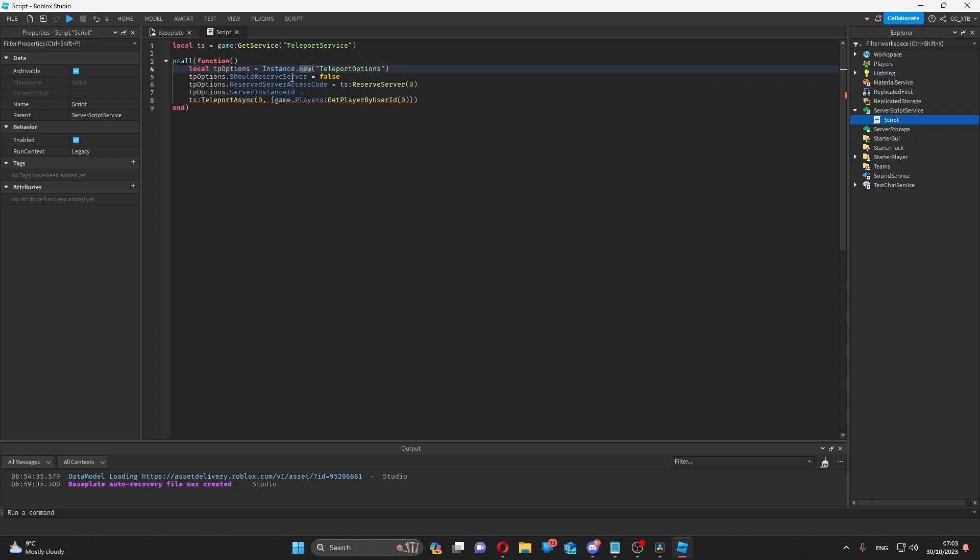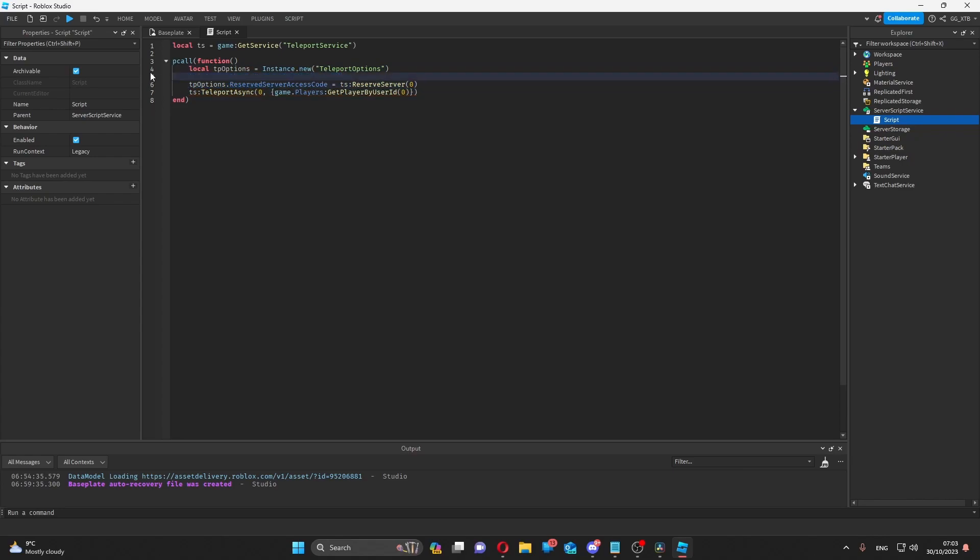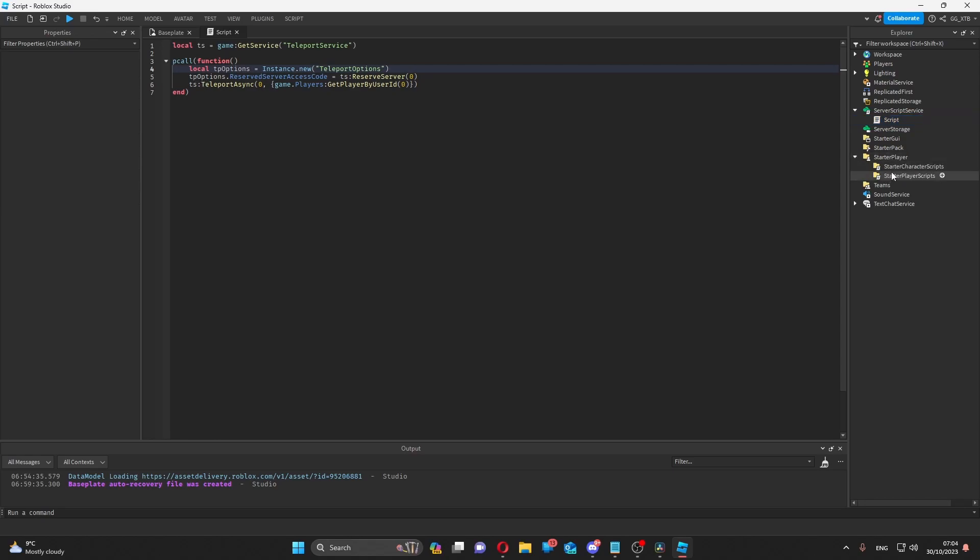But these three properties are mutually exclusive, so you can only use one at a time. Otherwise, an error will be thrown. Then, on the client side...